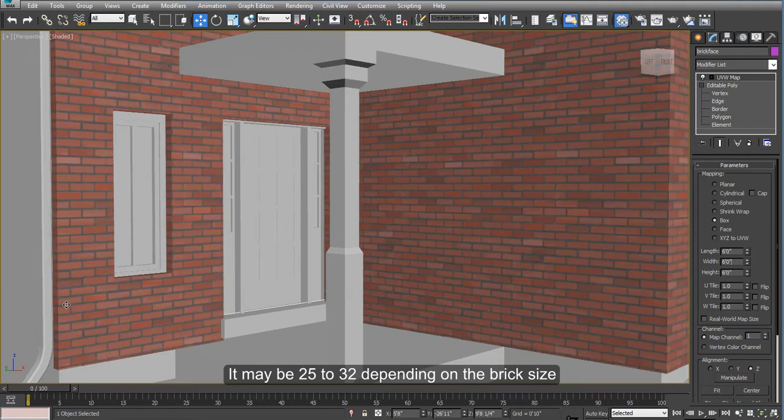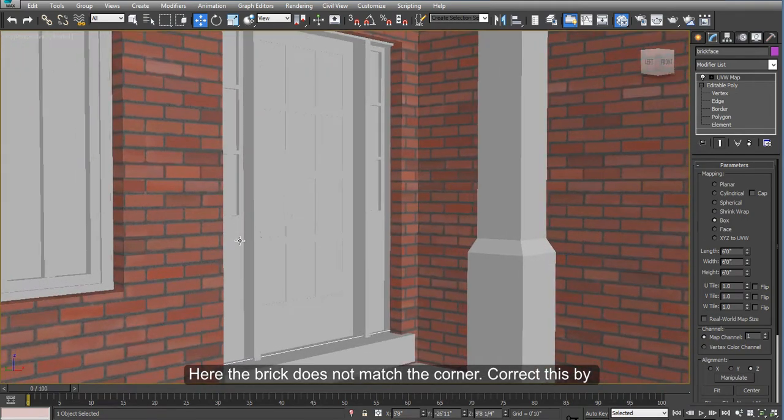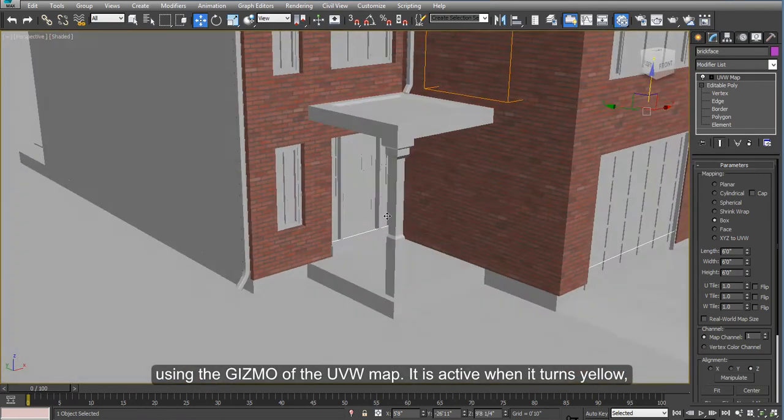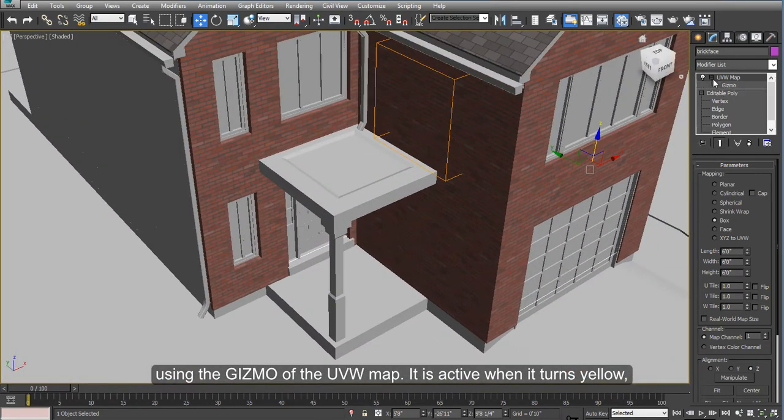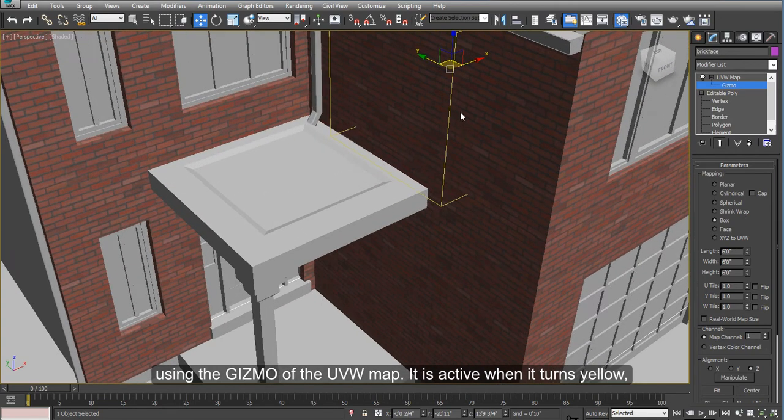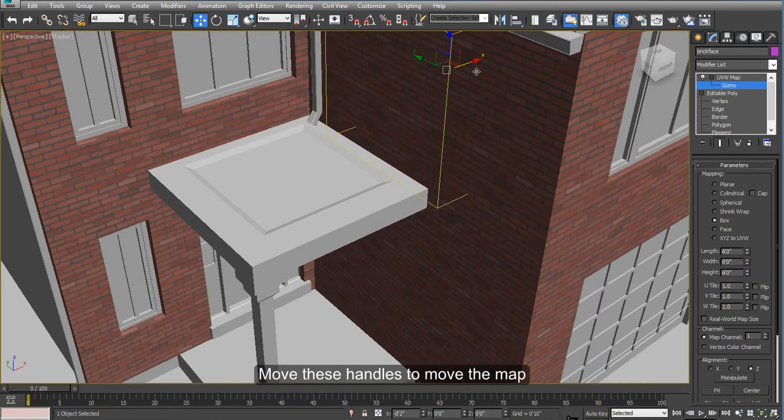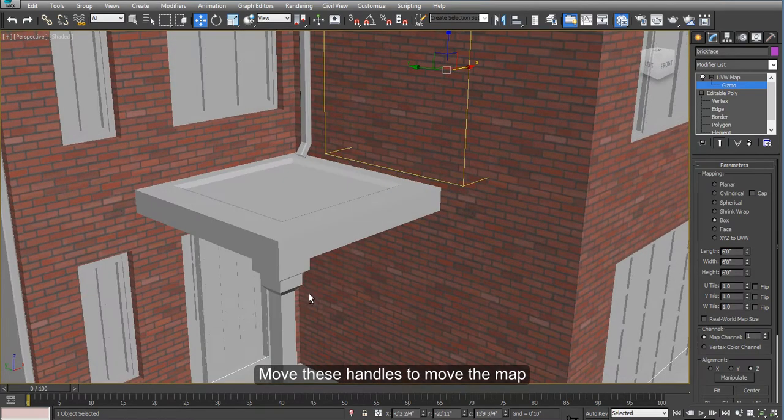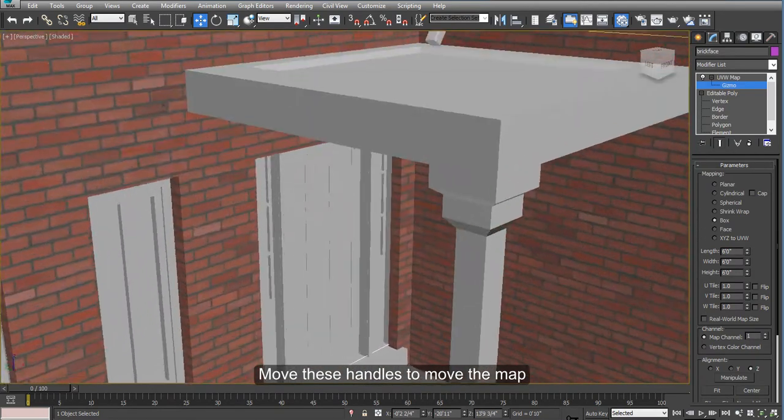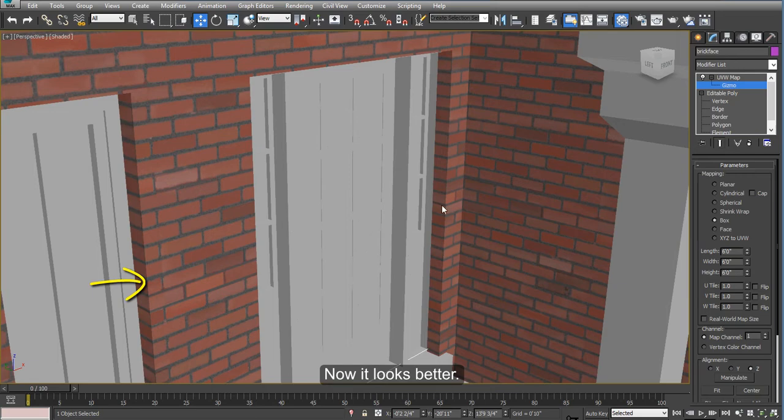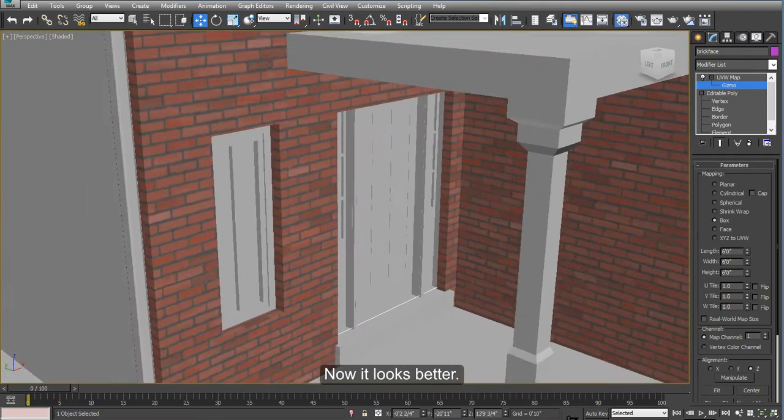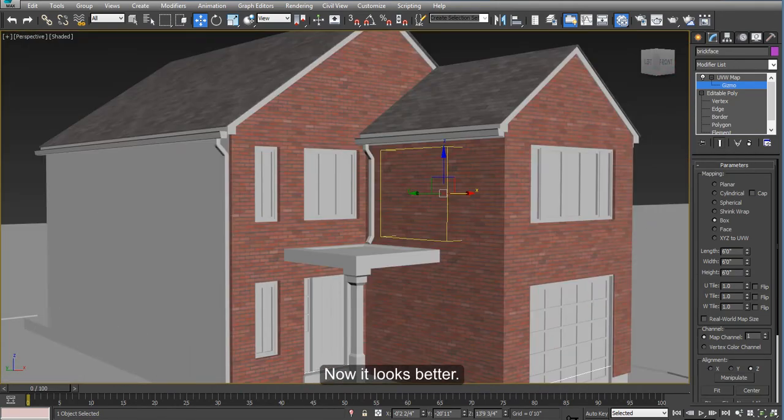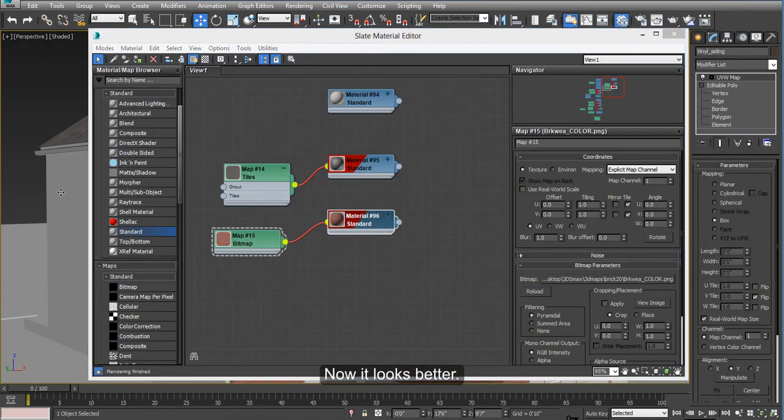Next thing is, if you notice that the bricks don't align very well to the edges, like in the corner here, you can move the whole map by going into the gizmo here. And once this turns into yellow, just move it so that your bricks are aligned a little better. Like you can see here, the corners and the edges sort of fit better.